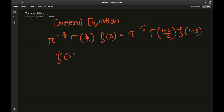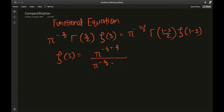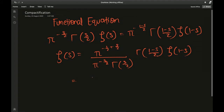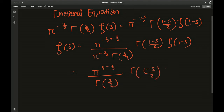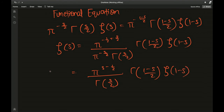Now I would like to isolate zeta of s. We have pi to the negative half plus s over 2, divided by pi to the negative s over 2, times gamma of s over 2, times gamma of (1 minus s) over 2, times zeta of (1 minus s). Doing a small simplification, zeta of s equals pi to the (s minus half), divided by gamma of s over 2 times gamma of (1 minus s) over 2, times zeta of (1 minus s).